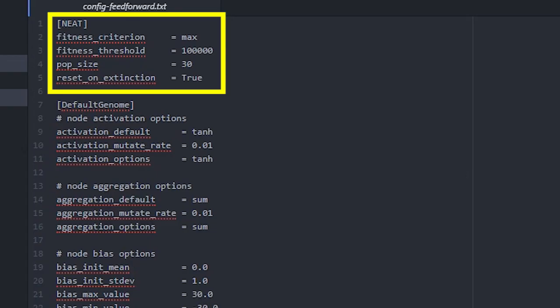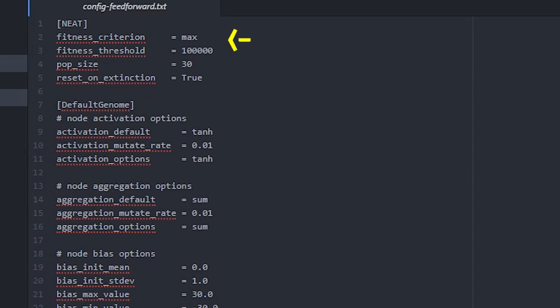In the NEAT section, you can adjust population size and threshold. Fitness is like a reward from reinforcement learning. If any genome reaches the fitness threshold, the simulation will be finished.